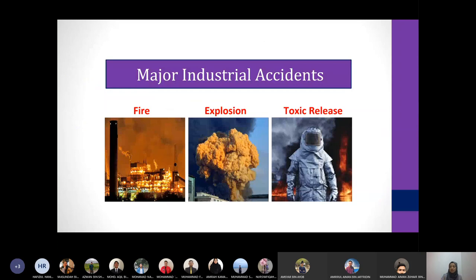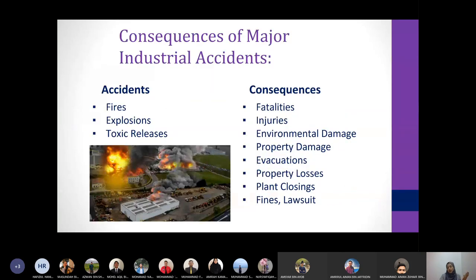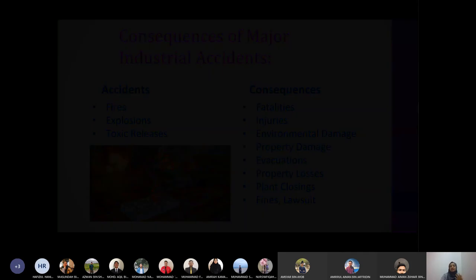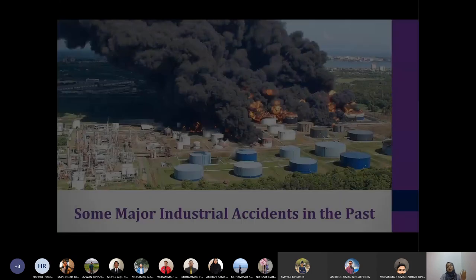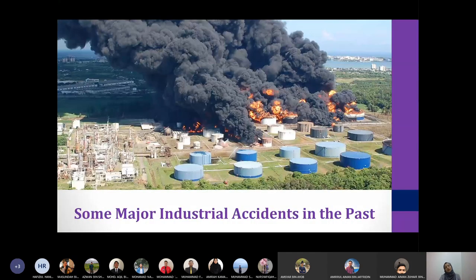We then discussed major industrial accidents, which include fire accidents, explosion accidents, and toxic releases, and we looked at the consequences from the occurrence of these accidents, along with some examples of major industrial accidents that have happened in the past.